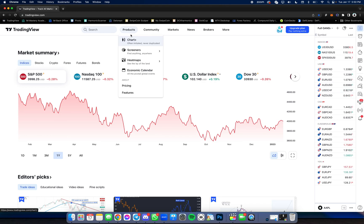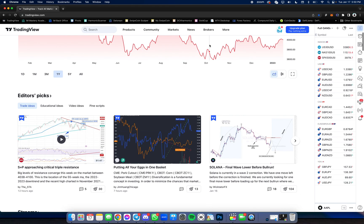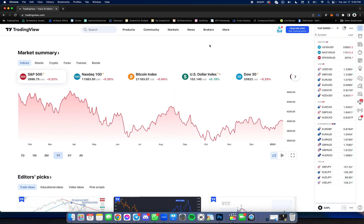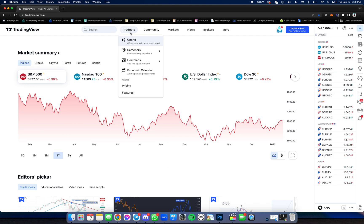So first and foremost, this is the homepage. Obviously you can see different components to it. What you'll want to do to look at the charts is you'll come over here, click on products and click on chart.